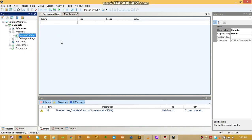In the previous video I said for our connection string we needed: server, port, database, username, and a password to connect to our MySQL database. So what we are going to do here is add all those things inside the settings, and then we can access them on the code side.